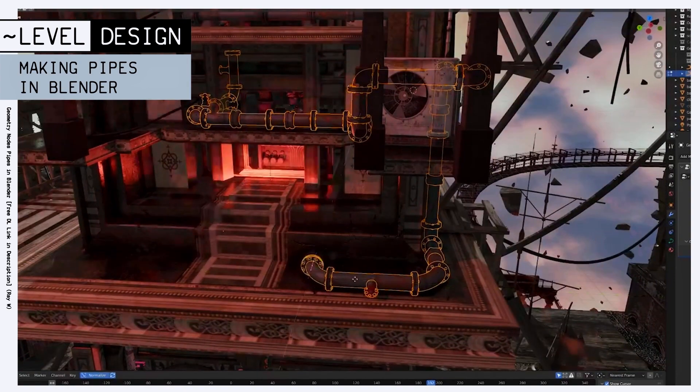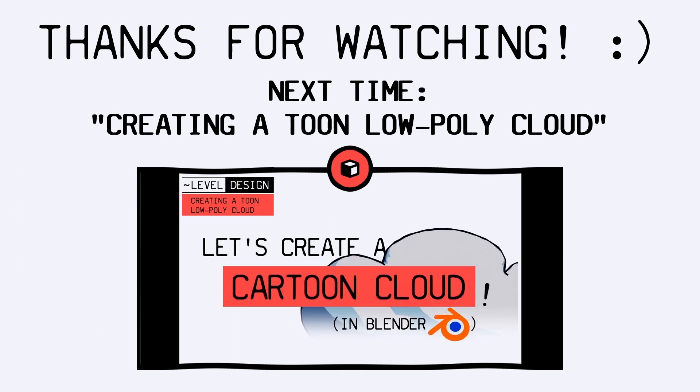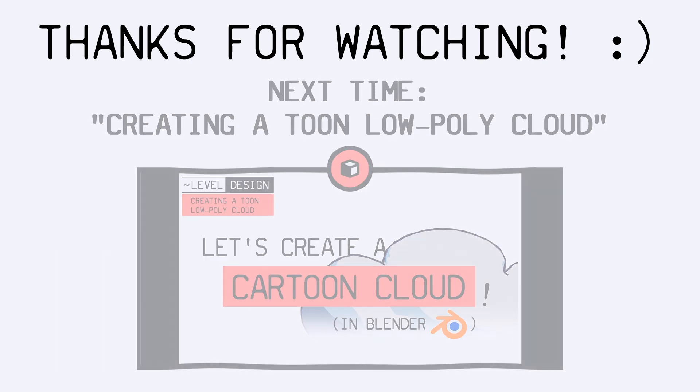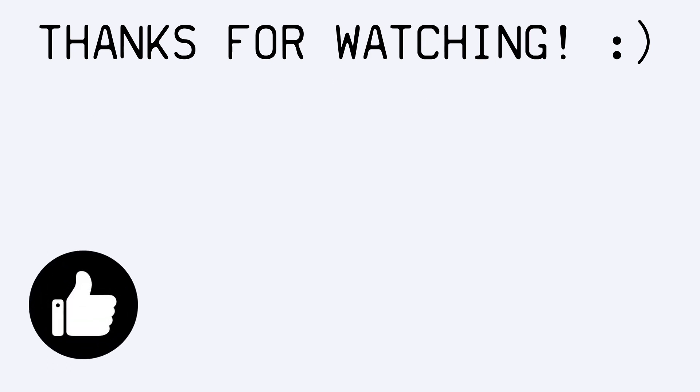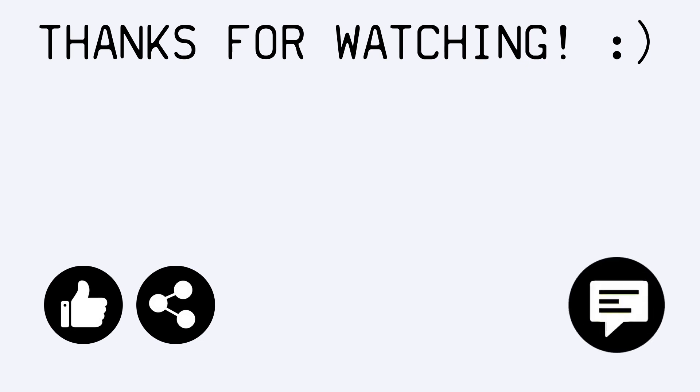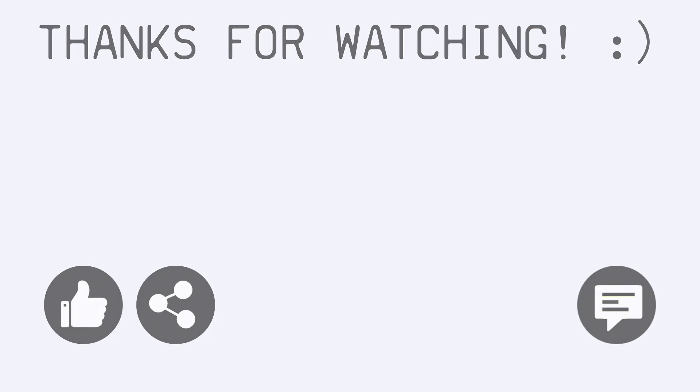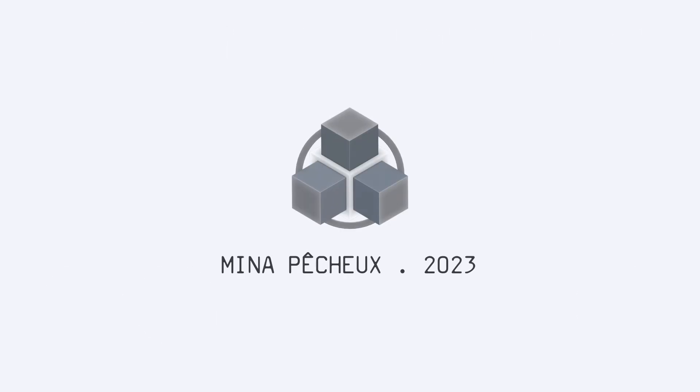And on that note, that's it for today. I hope you enjoyed this tutorial about level design tools and that you're now all set for creating your own pipe-filled scenes in Blender. If you did, feel free to like the video and subscribe to the channel to not miss the next ones. And of course, don't hesitate to leave a comment with your own ideas for future level design tutorials. As always, thanks for watching, and take care!